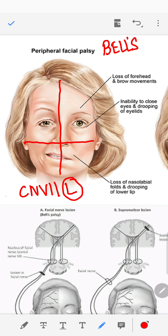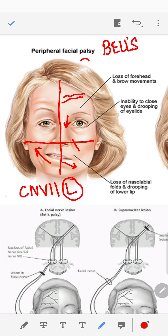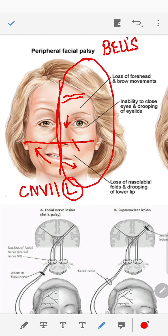Starting from the top, the features you see are: loss of wrinkling on the forehead and inability to close the eye. These findings are really important because they differentiate upper motor neuron from lower motor neuron weakness. There is also loss of the nasolabial fold and the face is droopy towards the left, with deviation to the right. All these findings — upper and lower half of the face — are seen on the left, indicating lower motor neuron weakness, most commonly Bell's palsy of the left facial nerve.